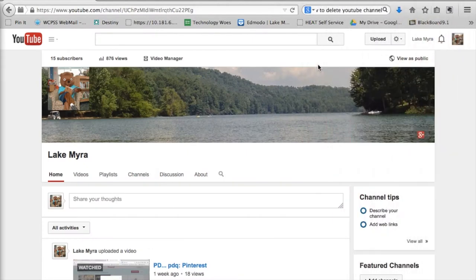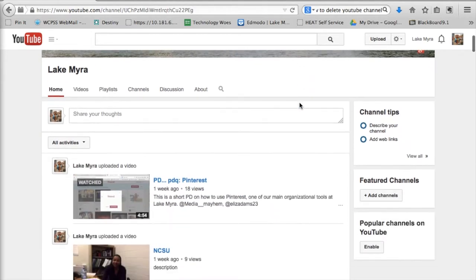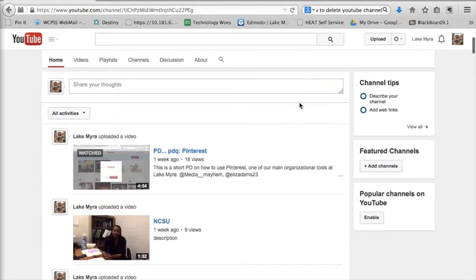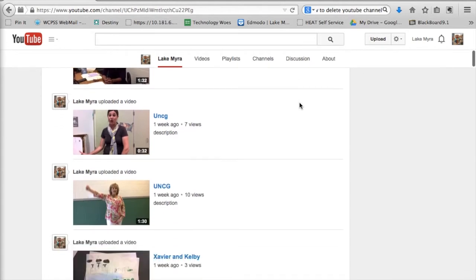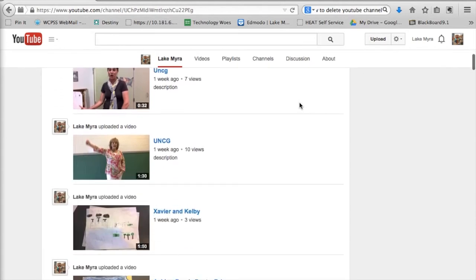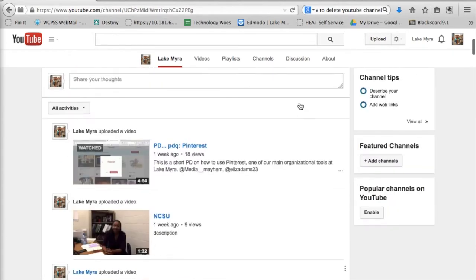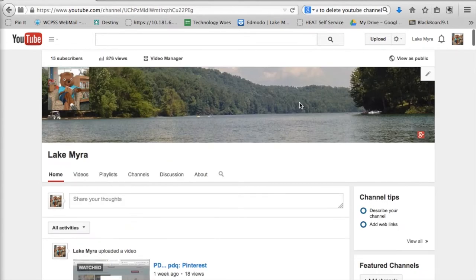This is Lake Myra's YouTube channel. Anybody who subscribes to our channel, anybody who searches us on Google will find this when they pull up our YouTube channel. There are some public videos, but most of our videos are not listed on this because most of them we upload as unlisted.